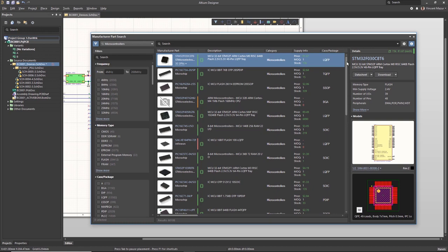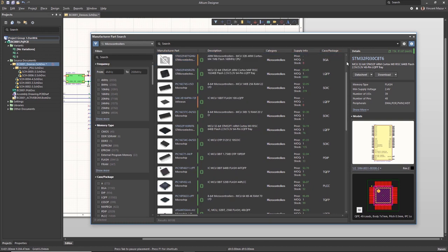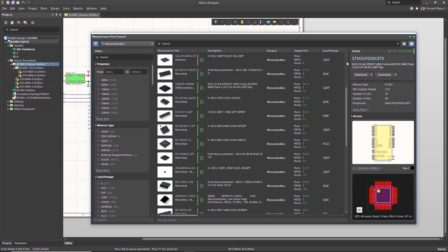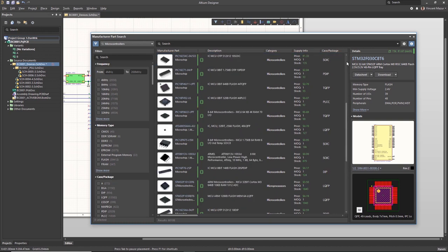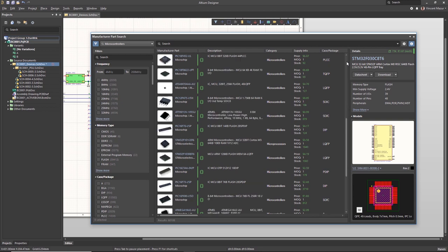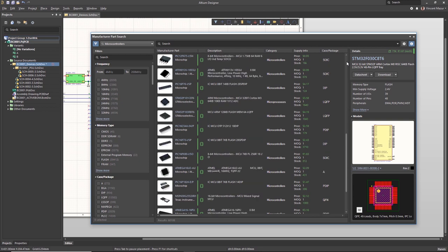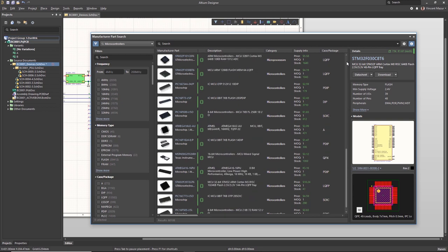The schematic symbol and footprint models from the Altium Content Vault are now included in the data available from the Manufacturer Parts Search Panel.